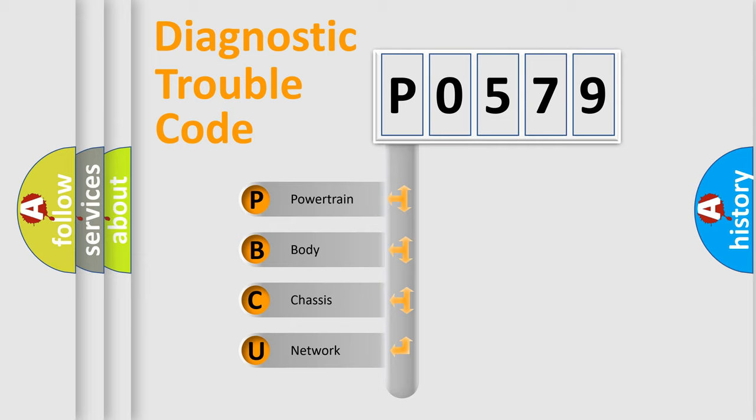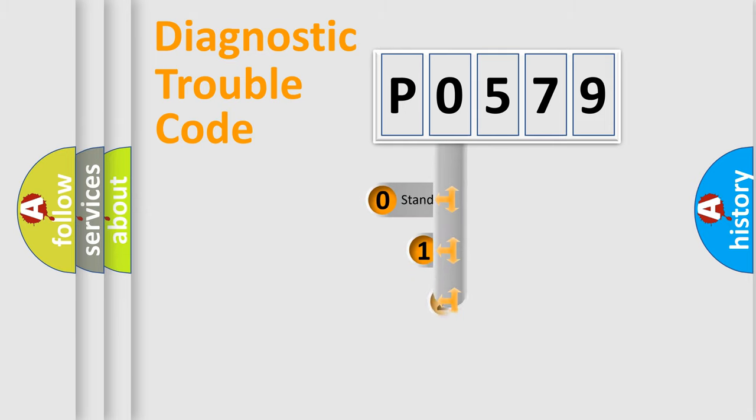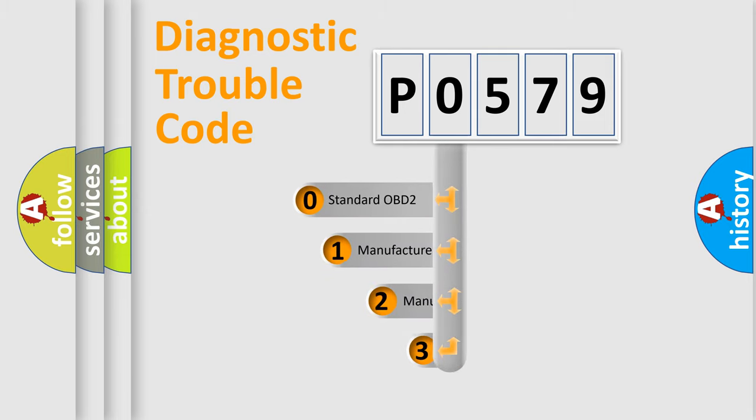We divide the electric system of automobile into four basic units: powertrain, body, chassis, and network. This distribution is defined in the first character code.